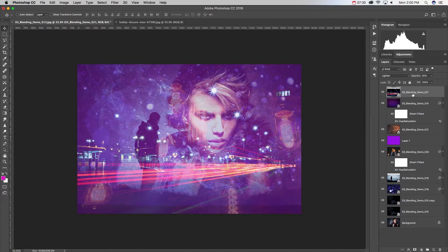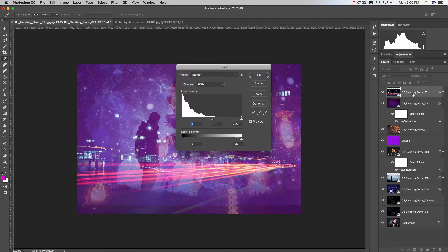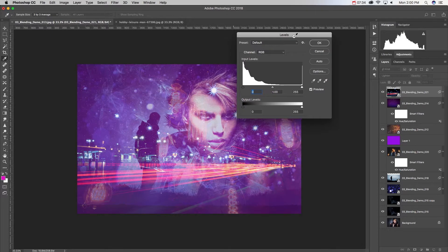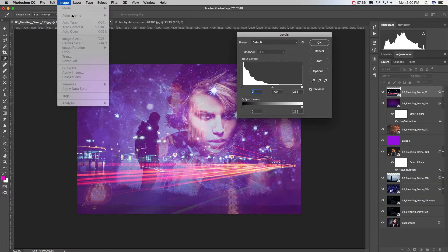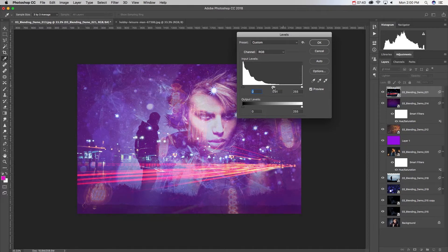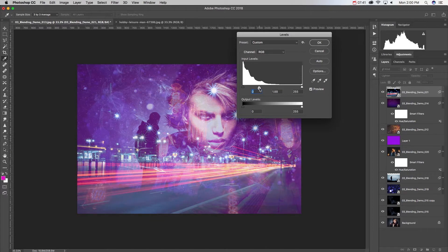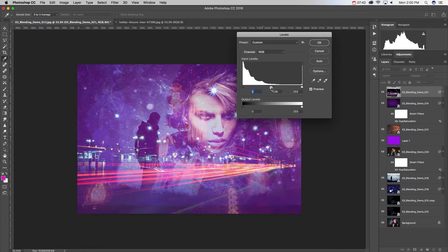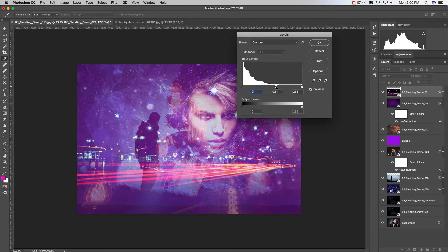But you could also do something like a levels adjustment—Command L, or image adjustment levels—and you can change how dark or how light a layer is, and it will also change the way that it blends.